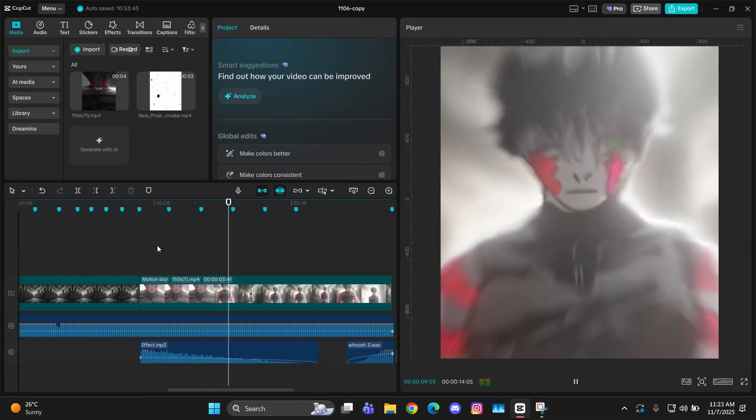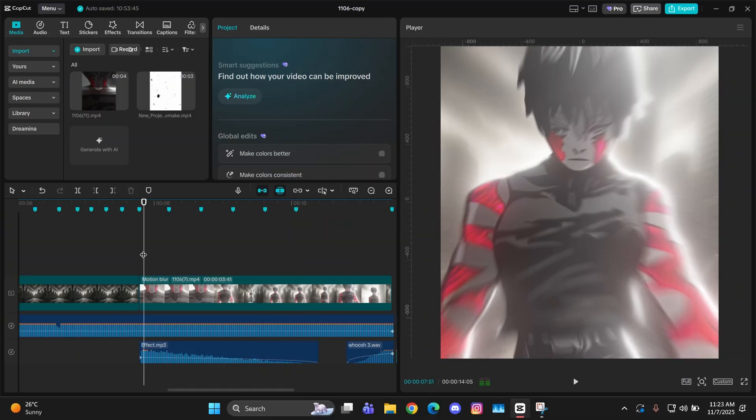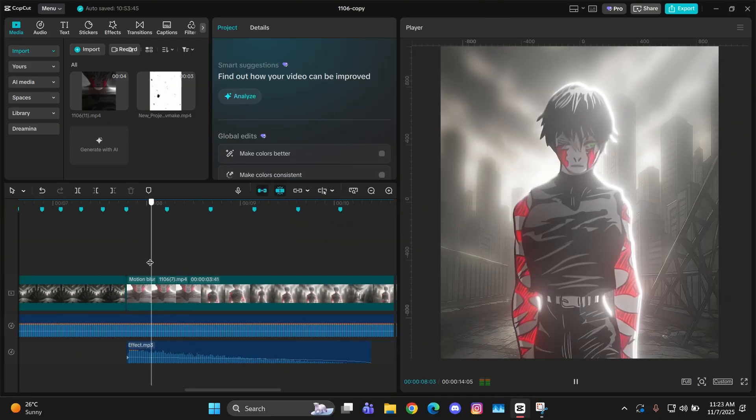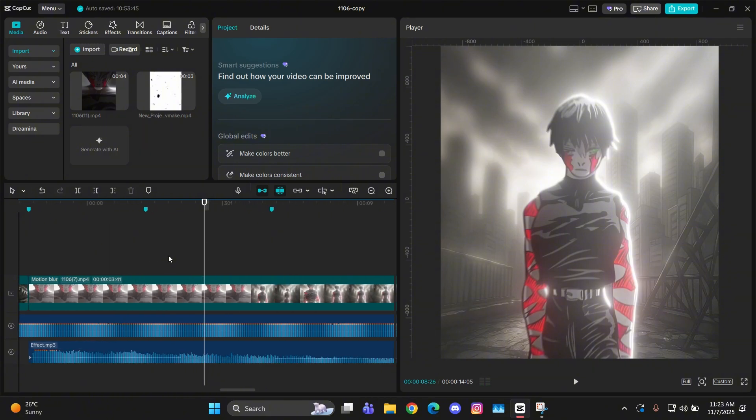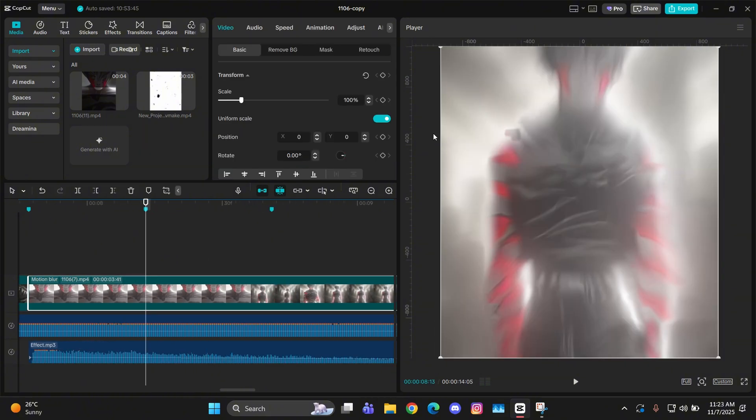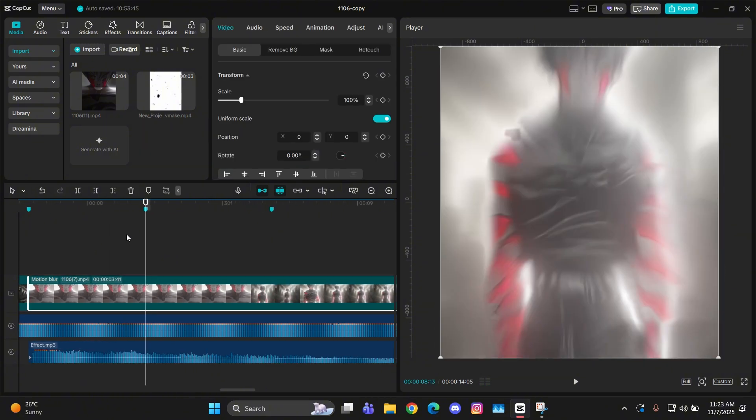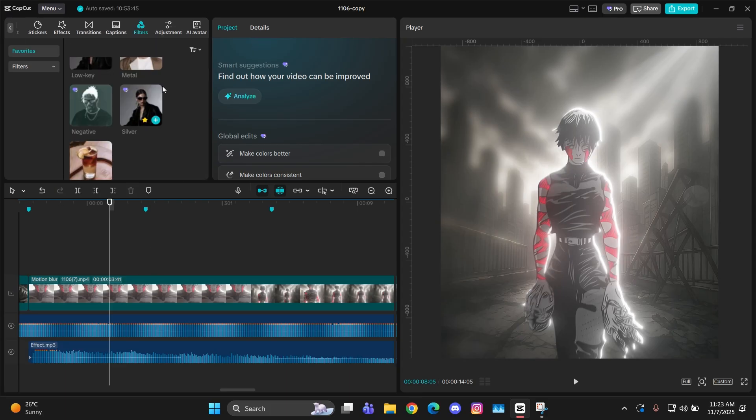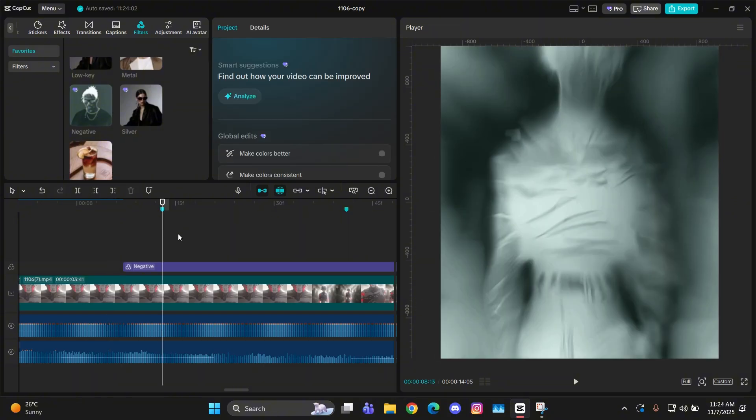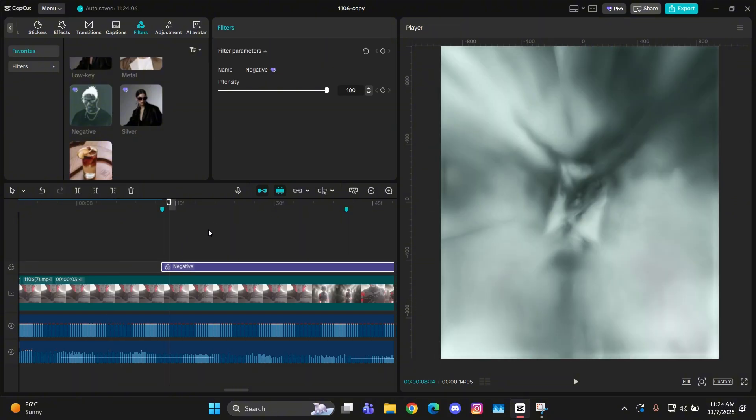Now we're gonna give it the glitch that I made in the preview. For that, the very first thing is the negative effect which will be from the filters. So go to filters and search a filter called negative. Add it in your timeline.